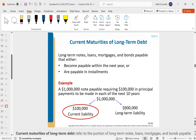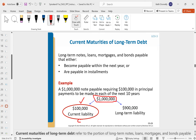The current portion of long-term debt: say we have a long-term debt like a note, loan, or mortgage. Whatever is due within the next year is the current liability — specifically the current portion of long-term debt — and the remainder is long-term. For example, we owe $1 million on a note; $100,000 is due this year, so that's current liability, and the remainder is a long-term liability.